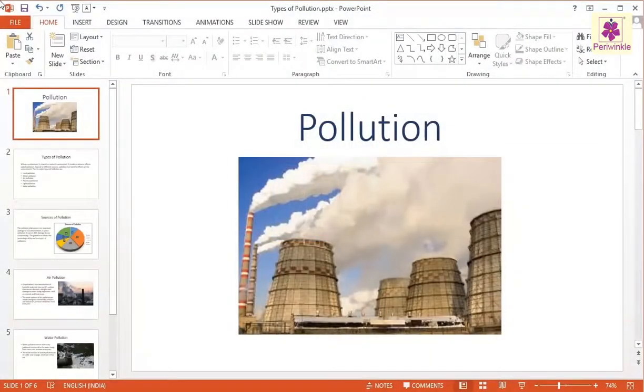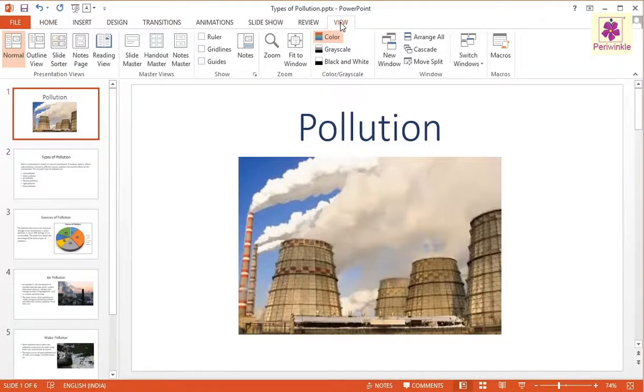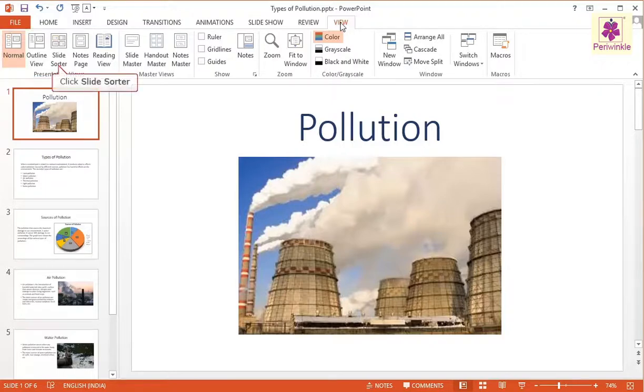To view the presentation in the Slide Sorter view, click on the View tab. From the Presentation Views group, click on the Slide Sorter icon.